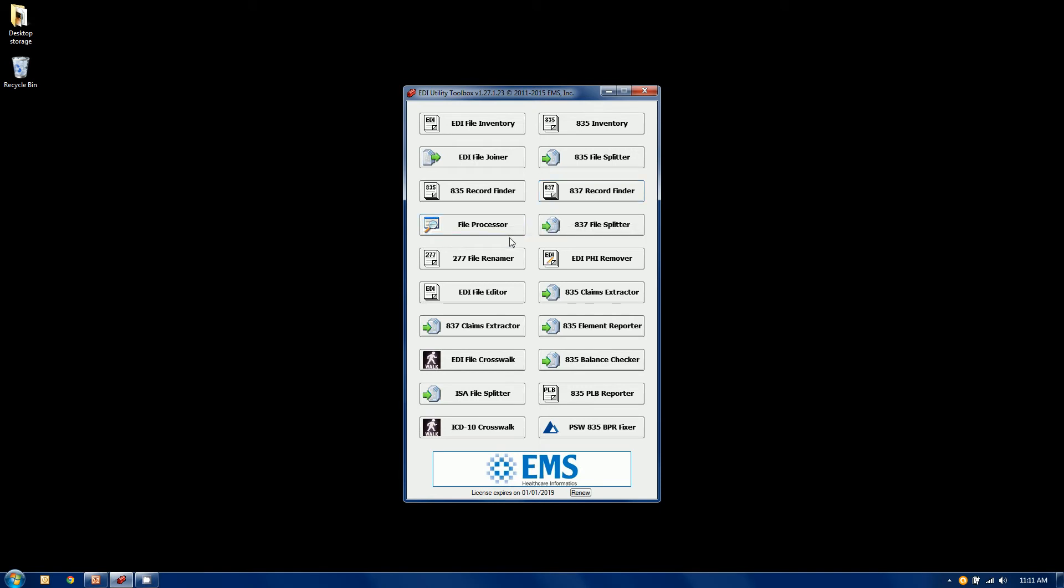File processor allows you to move files around, copy, delete even, based on their file types. It's a very good way to manage your files.